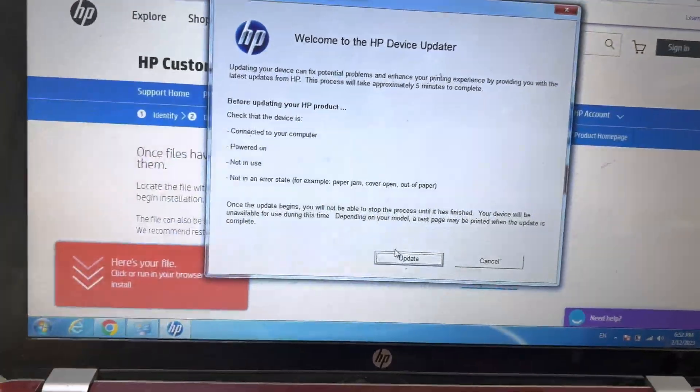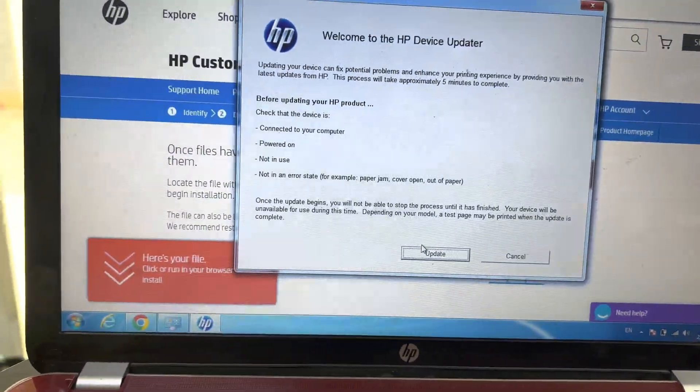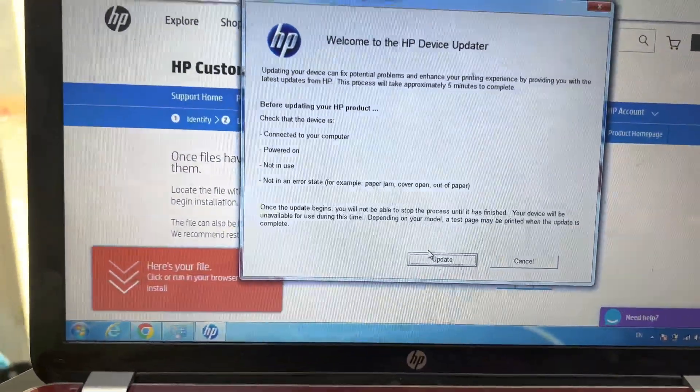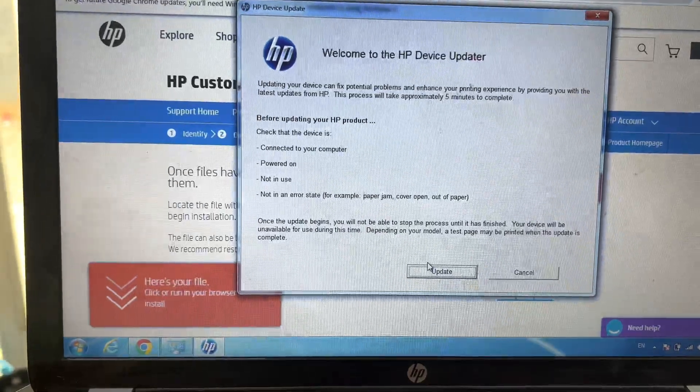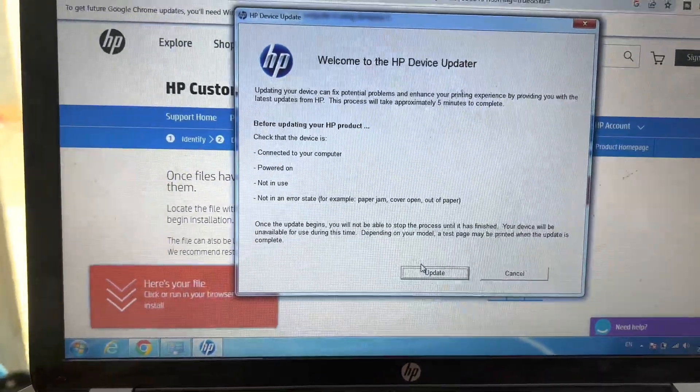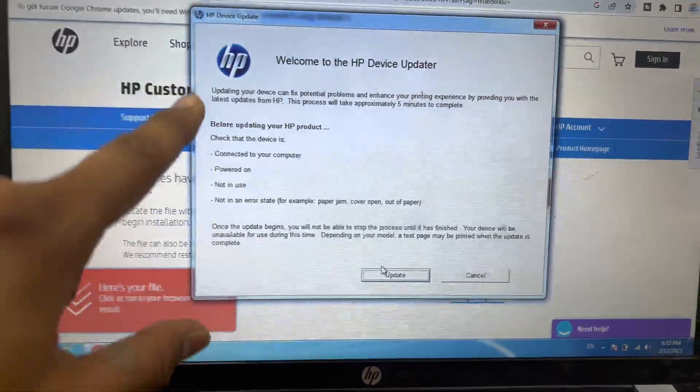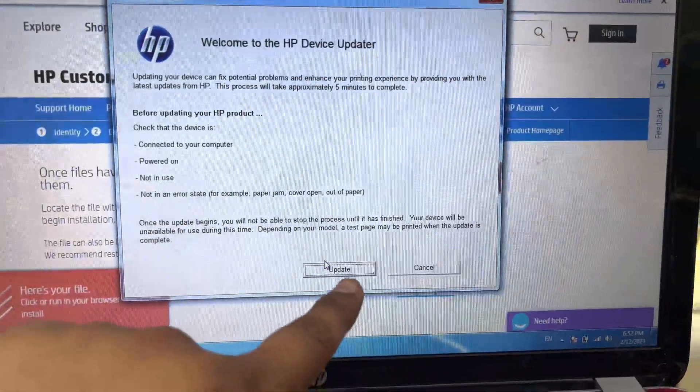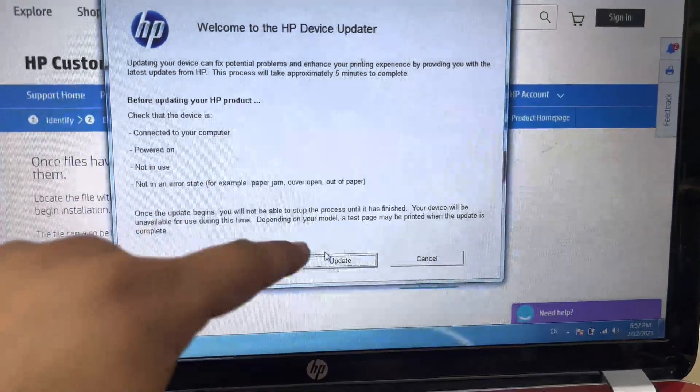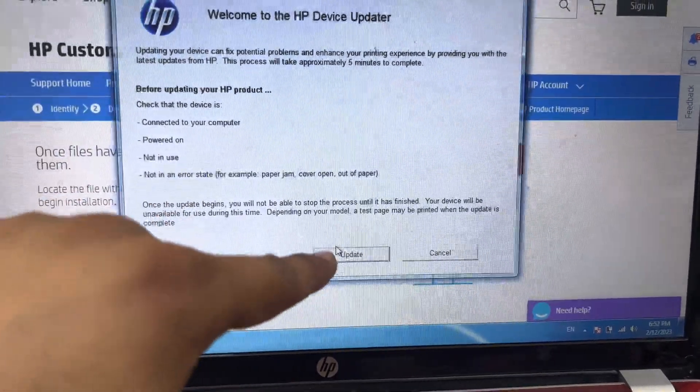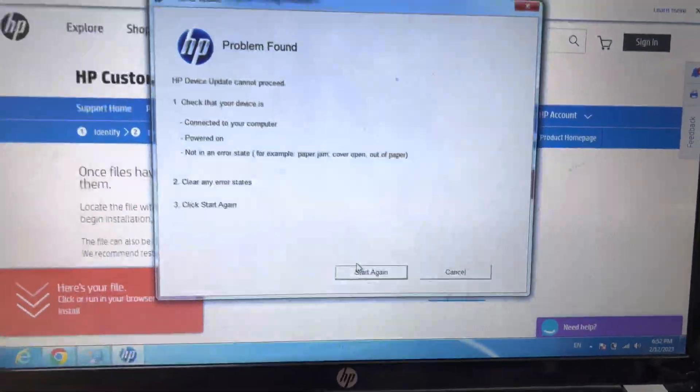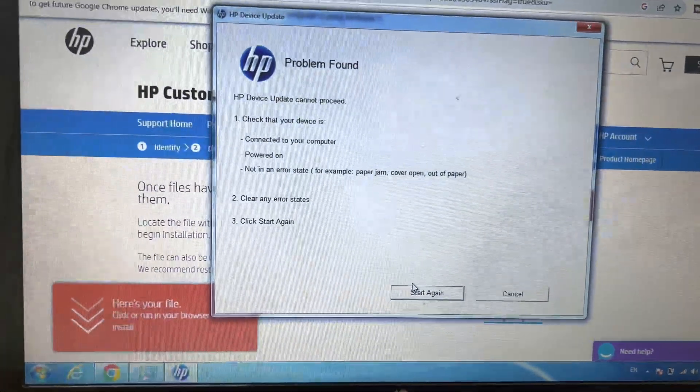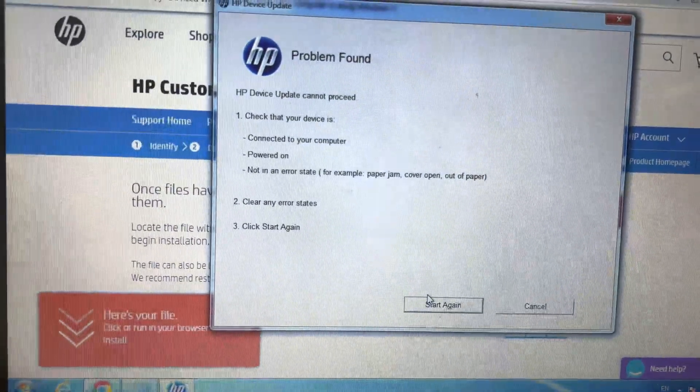Just you have to wait until you will see another screen over here and you have to select your printer and click on update again. It's saying that problem found, not in the error state, showing that the printer is in error state.